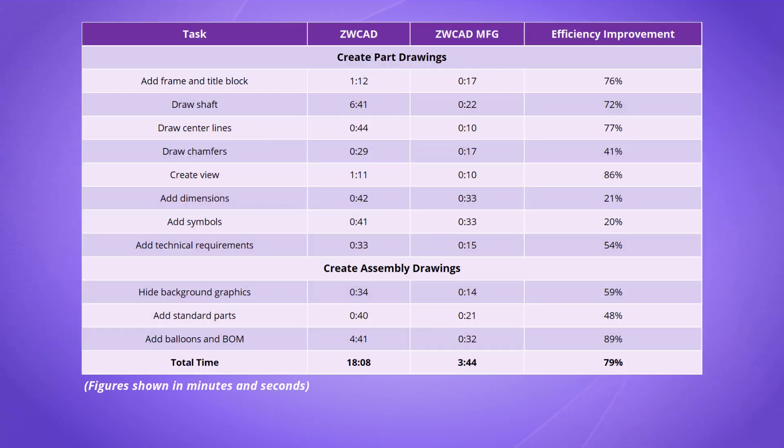According to our test, ZWCAD MFG is 79% faster than ZWCAD in creating drawings for railway wheels.